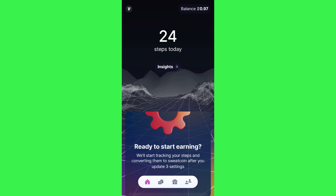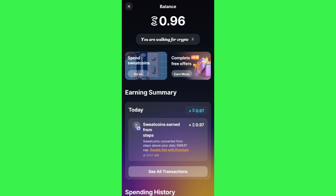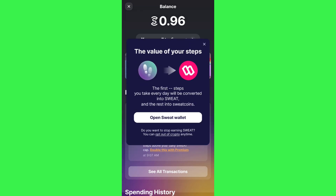You are going to see the balance tab in the top right hand corner of the screen, so you simply need to tap on balance and then you will be landed on this page. Now over here if you tap on the 'you are working for crypto' tab you will be able to see a pop-up.